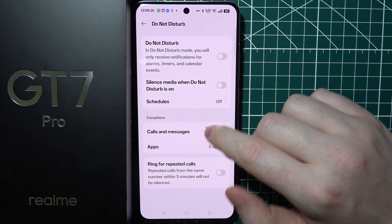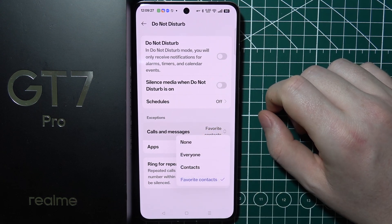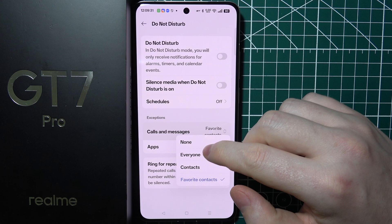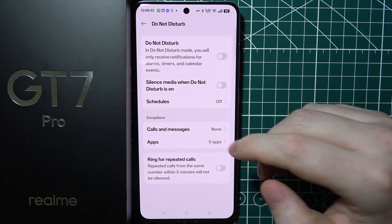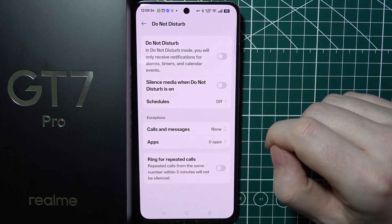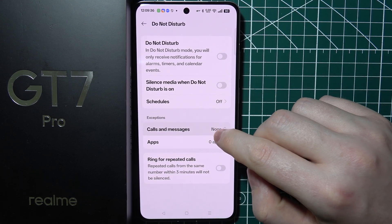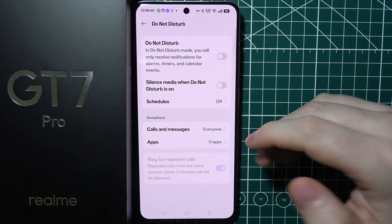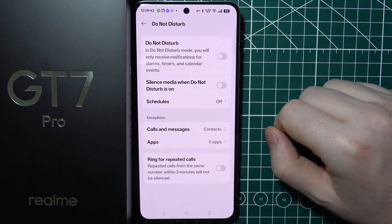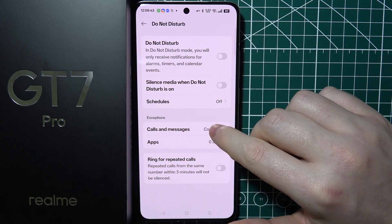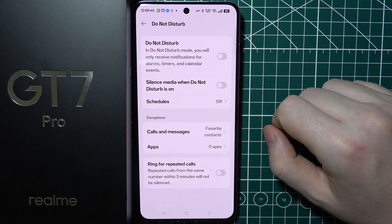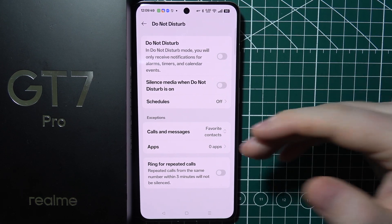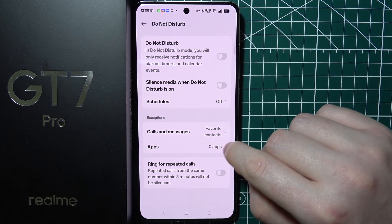Next are calls and messages that can bypass your Do Not Disturb mode. You can select none, which will make no calls appear when you're in Do Not Disturb mode. You can make everyone able to reach you, contacts able to reach you, or favorite contacts only — meaning only your favorite contacts will be able to call you.